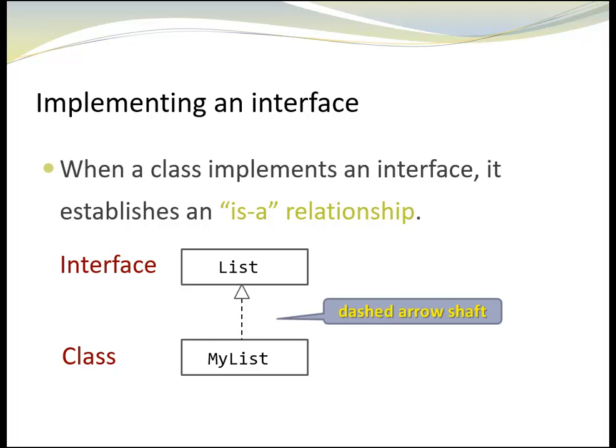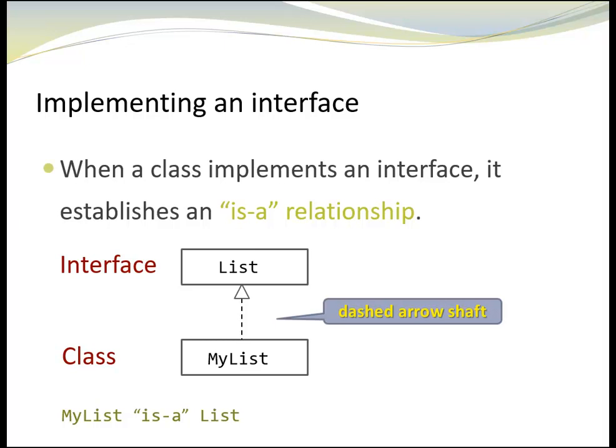Notice the dashed arrow shaft in the UML class diagram. It indicates the implementation of an interface. The shaft starts at the class and the arrow head has a shape of a hollow triangle and points to the interface. In this example, the UML class diagram describes that my list is a list.